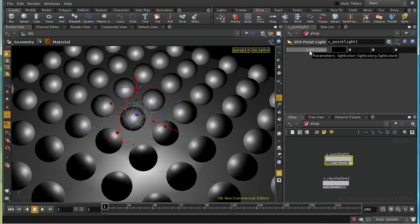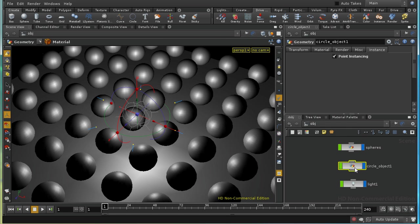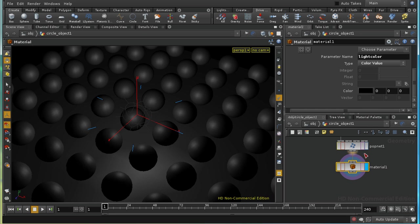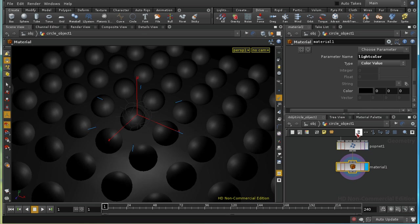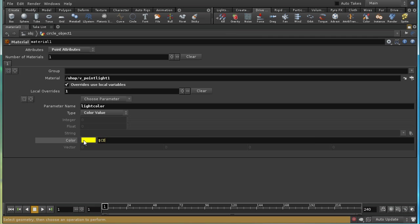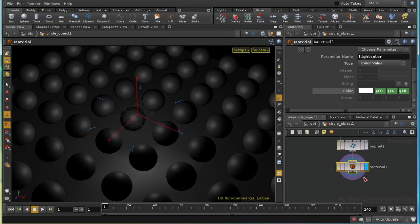So let's have a look at our shop. This is called light color and has three components, R, G and B. So if we go back here, we can add a color value and we can call it light color. Now the particles coming out of our popnet have a CD or color attribute defined. We can, in fact, use the standard variables $cr, $cg and $cb to access those. So that should mean that we're getting a light color value overriding the default value of this.